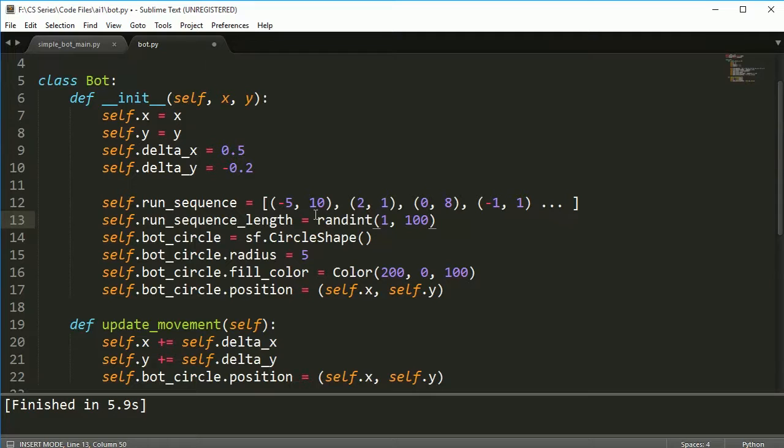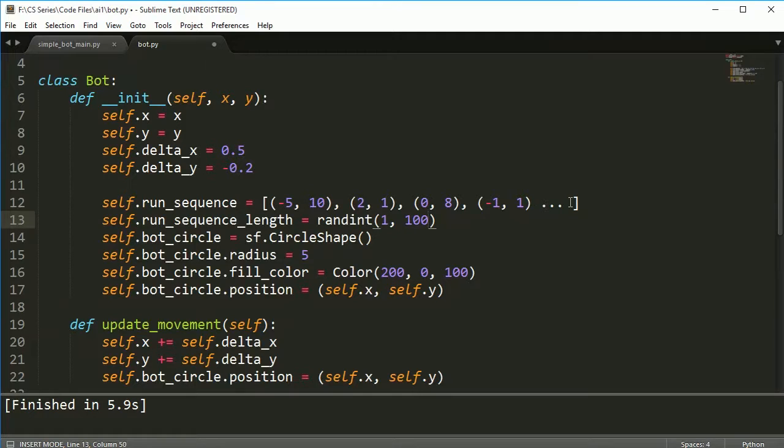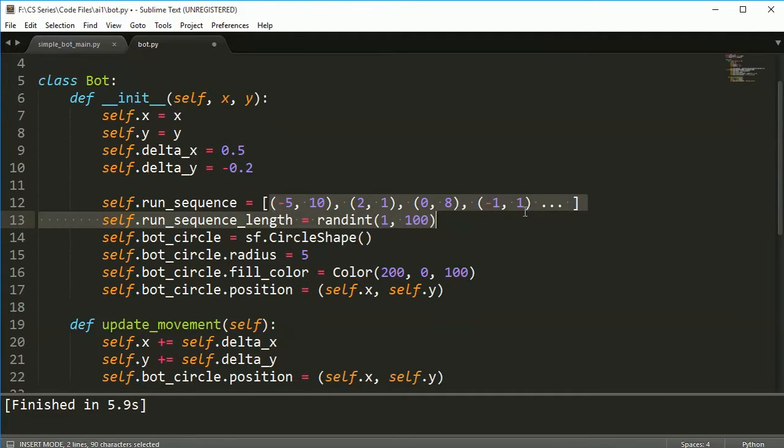Other bots will have up to 100 sequences and those sequences could be quite complex and the bot will go through each one and then when it gets done it will restart back at the beginning.